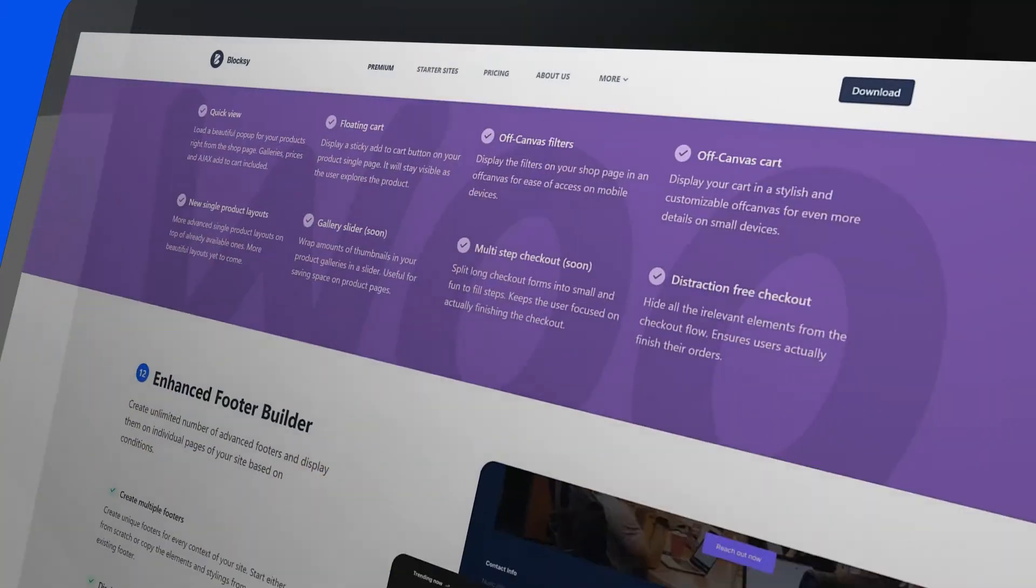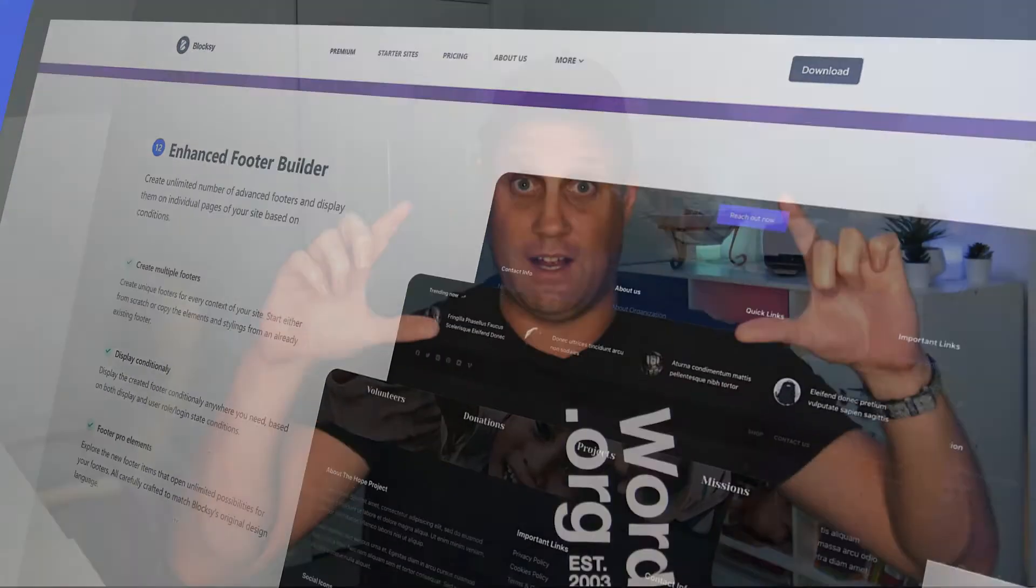All right, my third reason why I love Blocksy Pro is the conditional headers and footers. This means you can change your header. You might want to have a transparent menu on one page, or you might not want to have the menu at all because it's some sort of landing page.